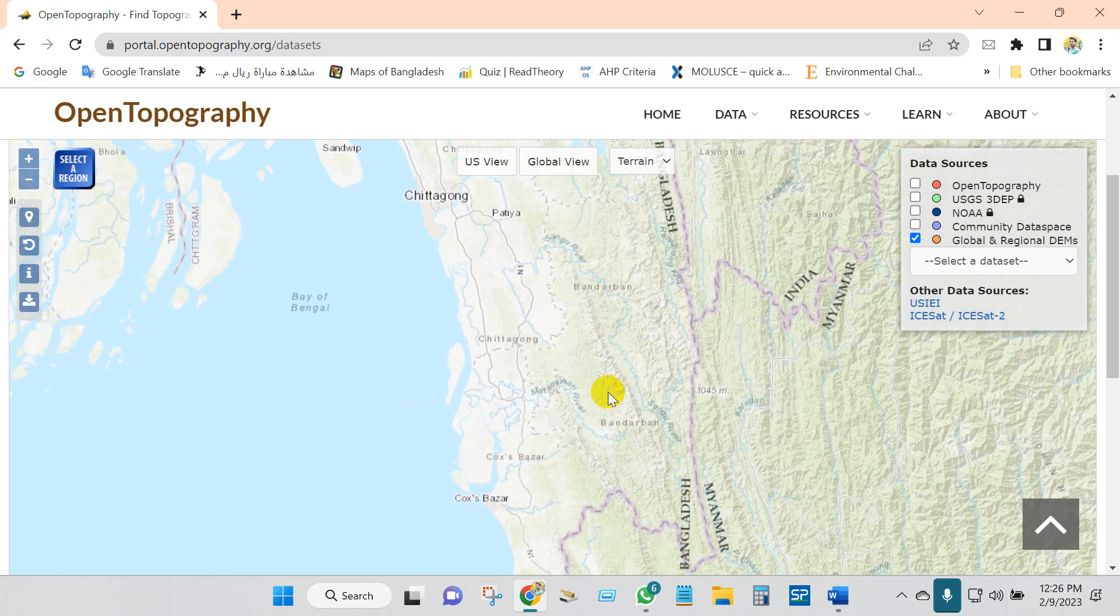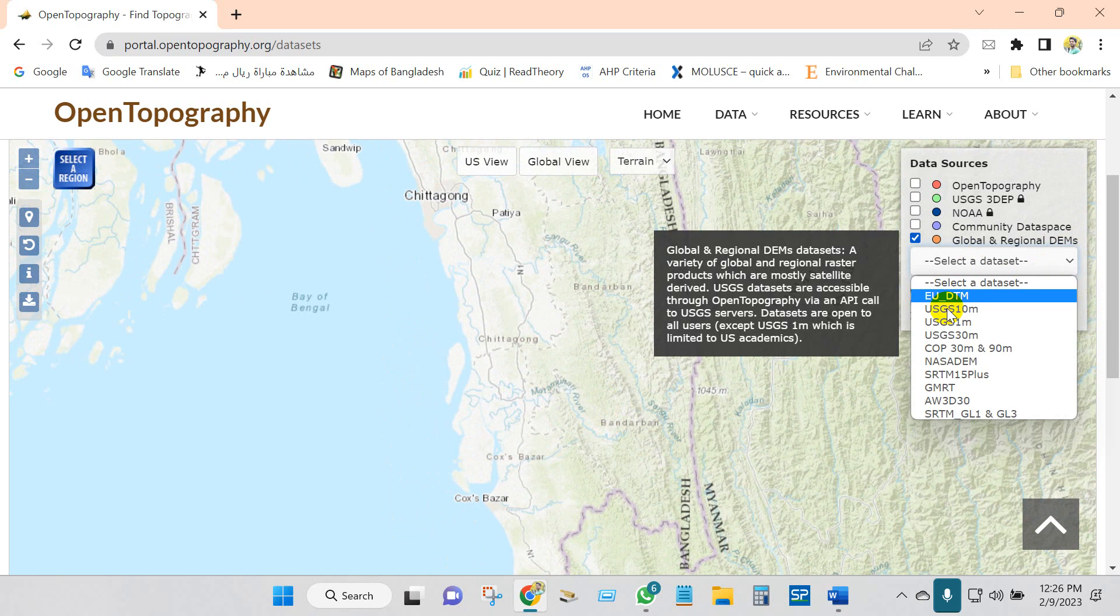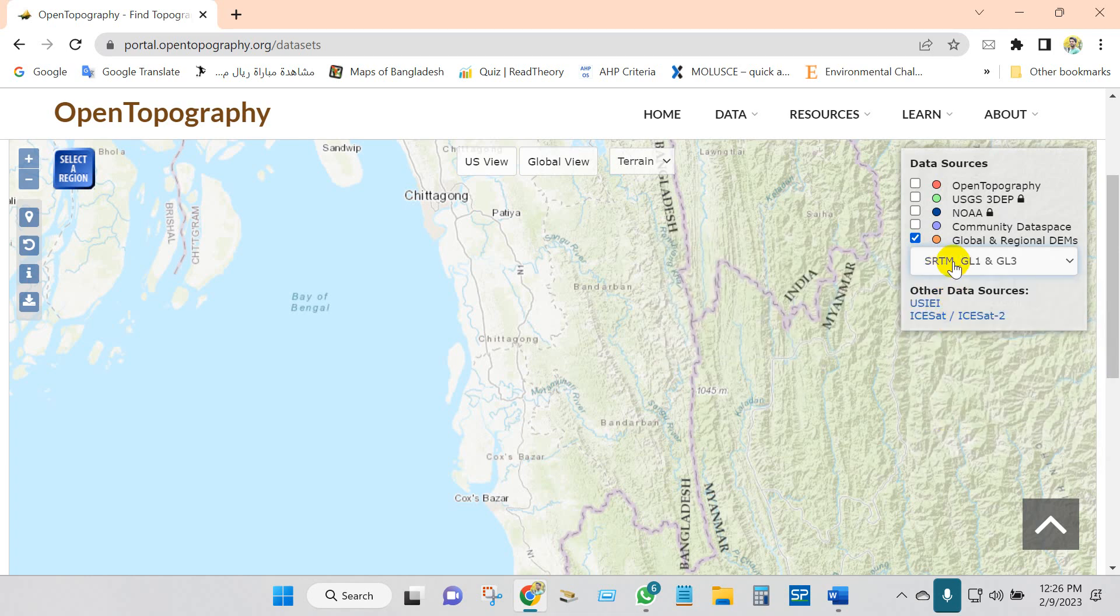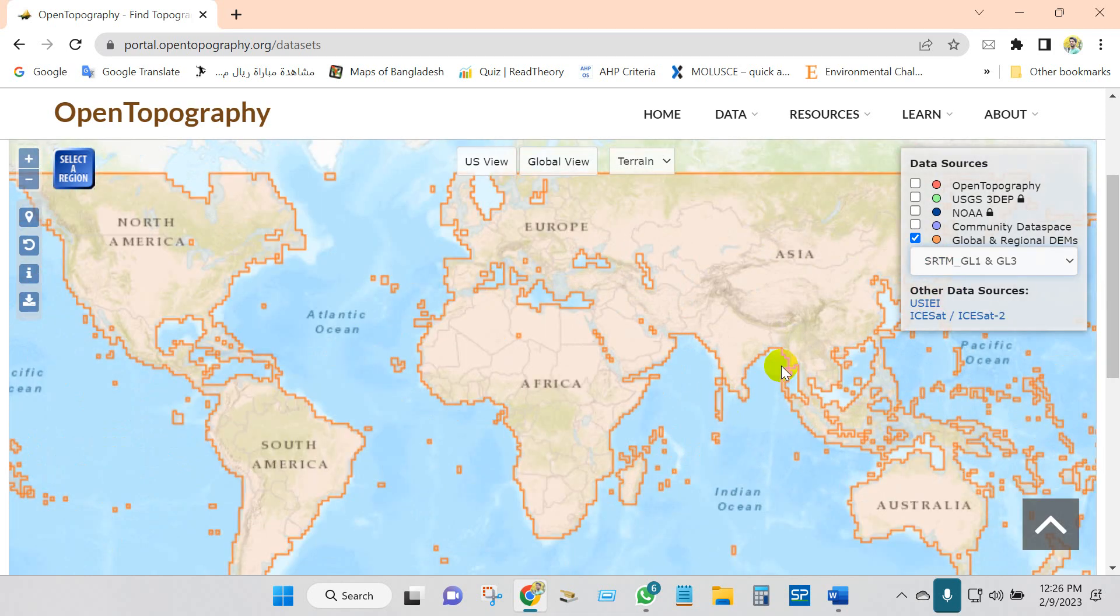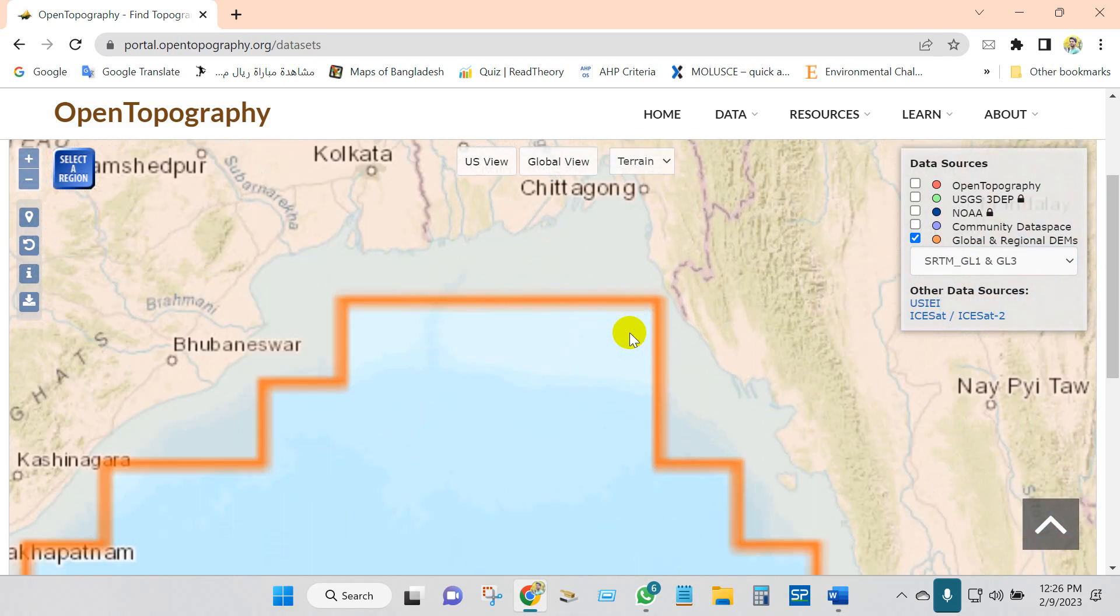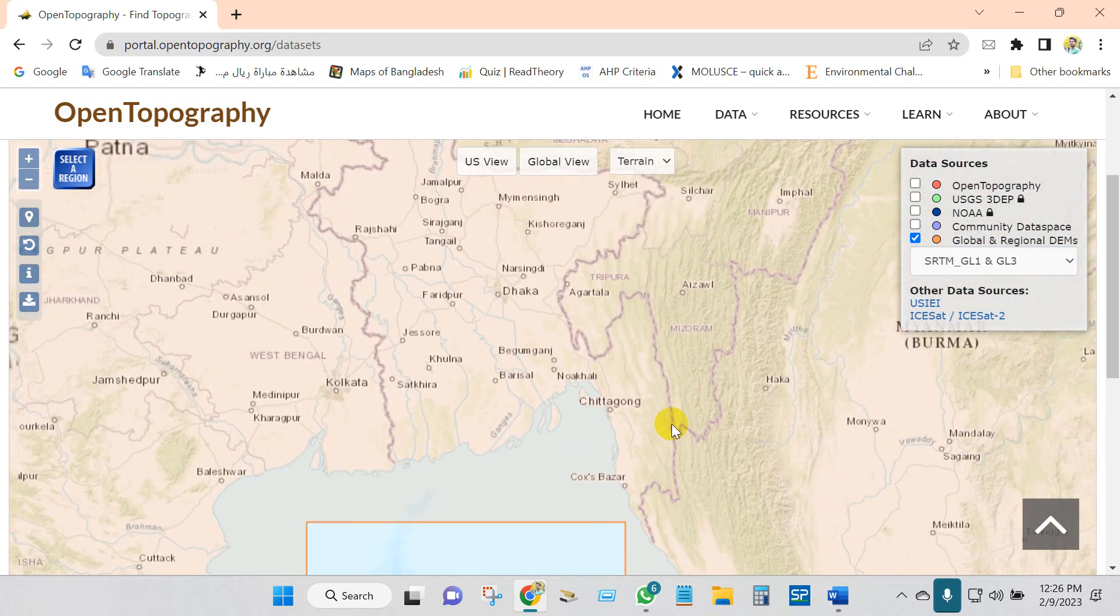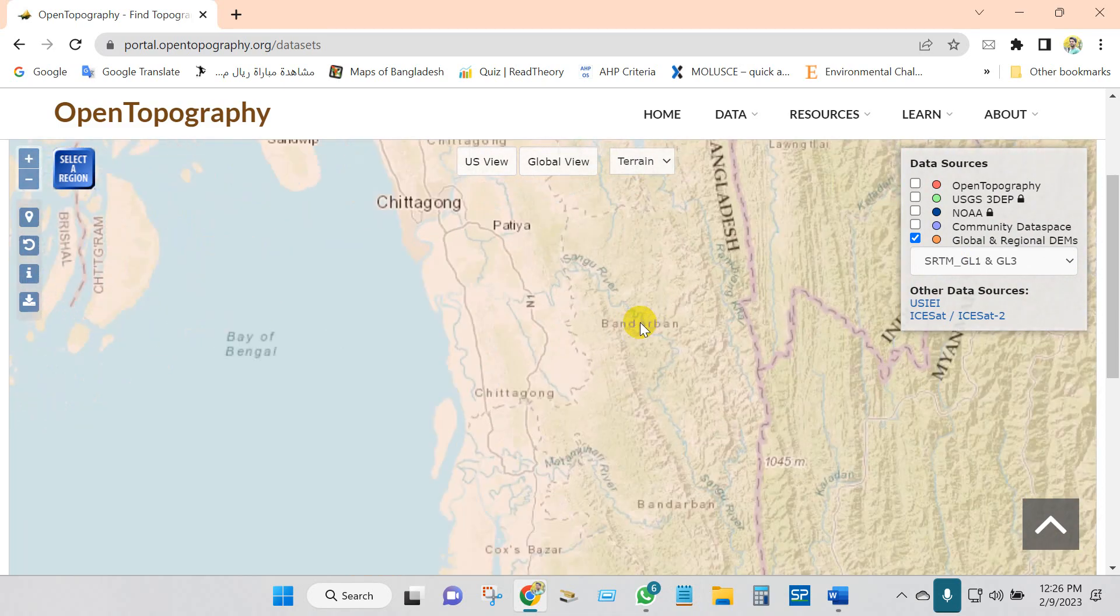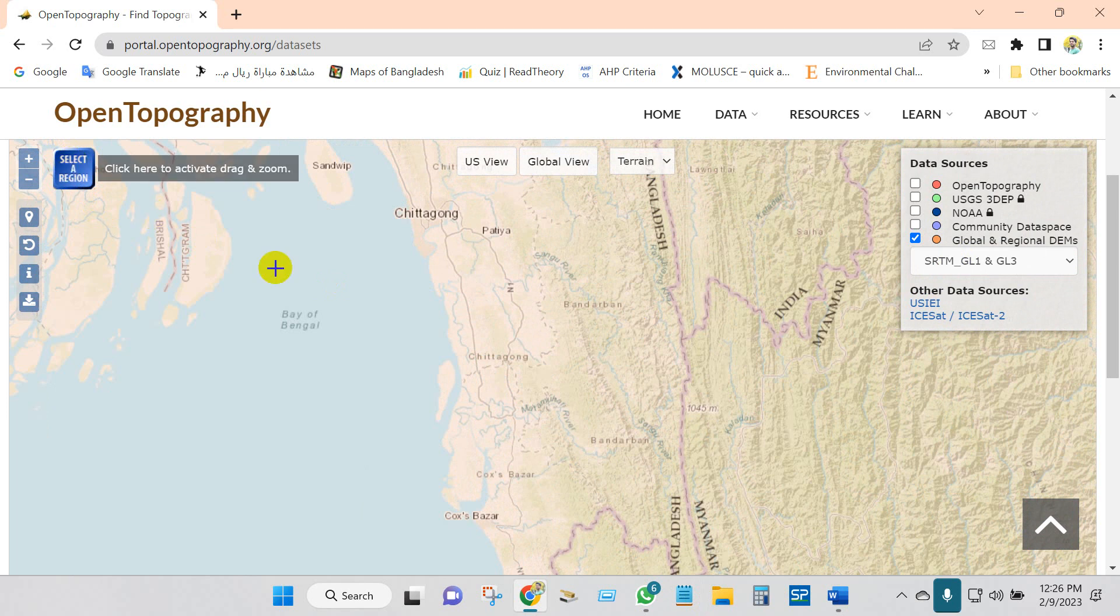Anyway, first click here and select a dataset. Just click SRTM. You will find here lots of data sources. Click on SRTM GL1 and GL3, and then go to your study area, actually the data you need.